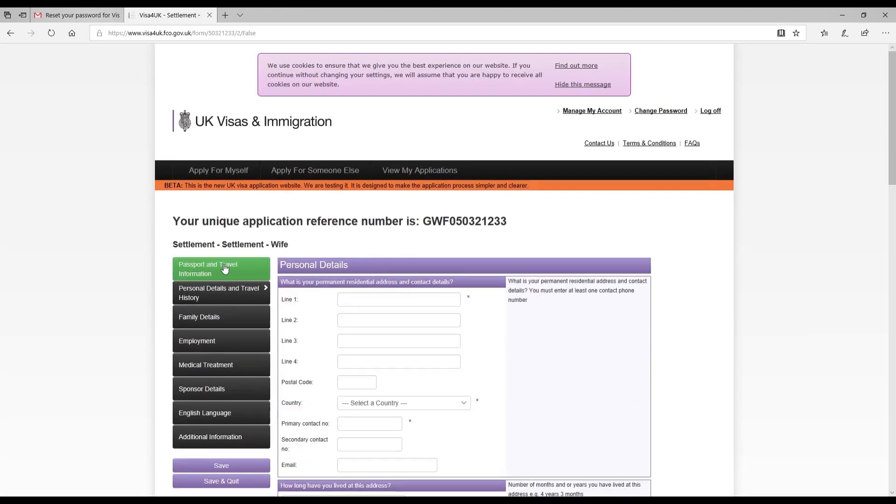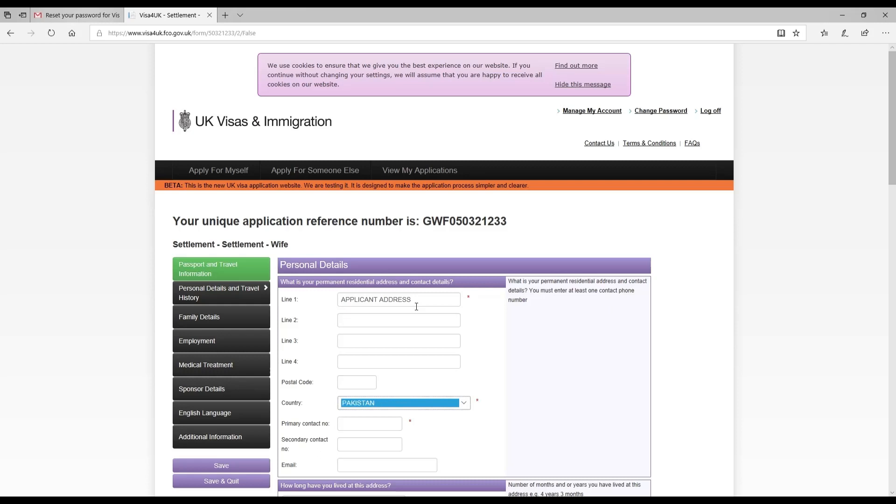It turned this section into green, which means this section is complete. Now I am on personal details and travel history. What is your permanent residential address and contact details? So I provided my applicant's permanent residential address. Country was Pakistan, her mobile number, and secondary contact number I provided my mother's contact mobile number since she was living with my mother at the moment, with my parents at the moment. And the email address, her email address.